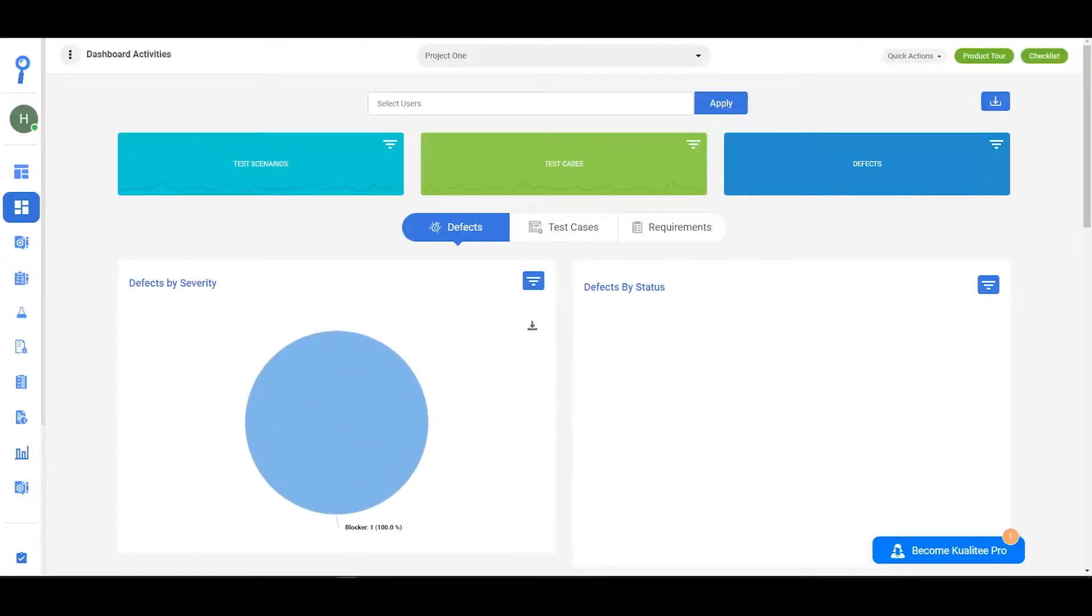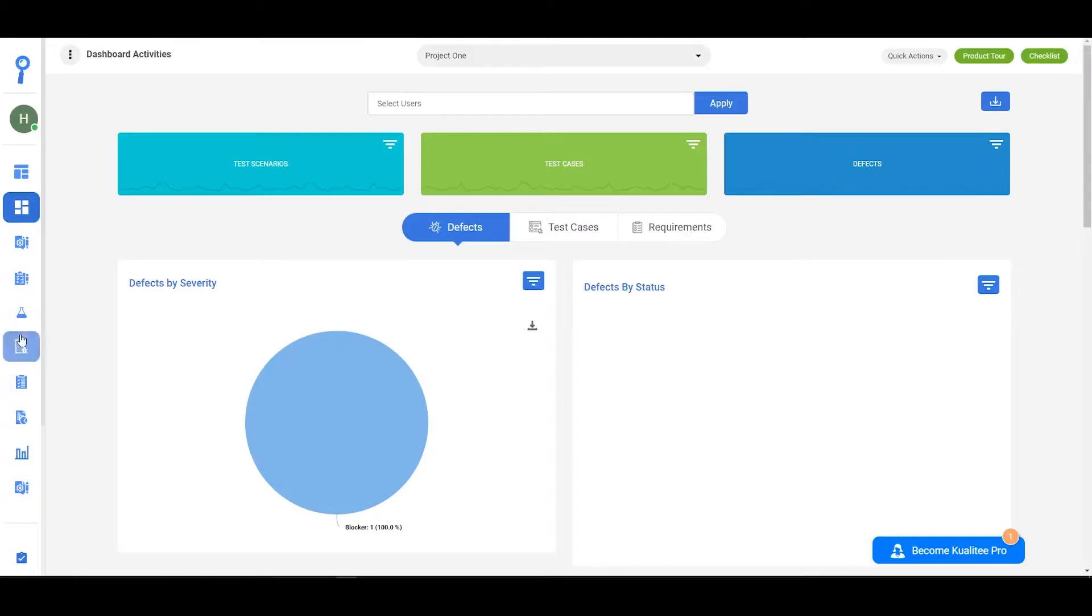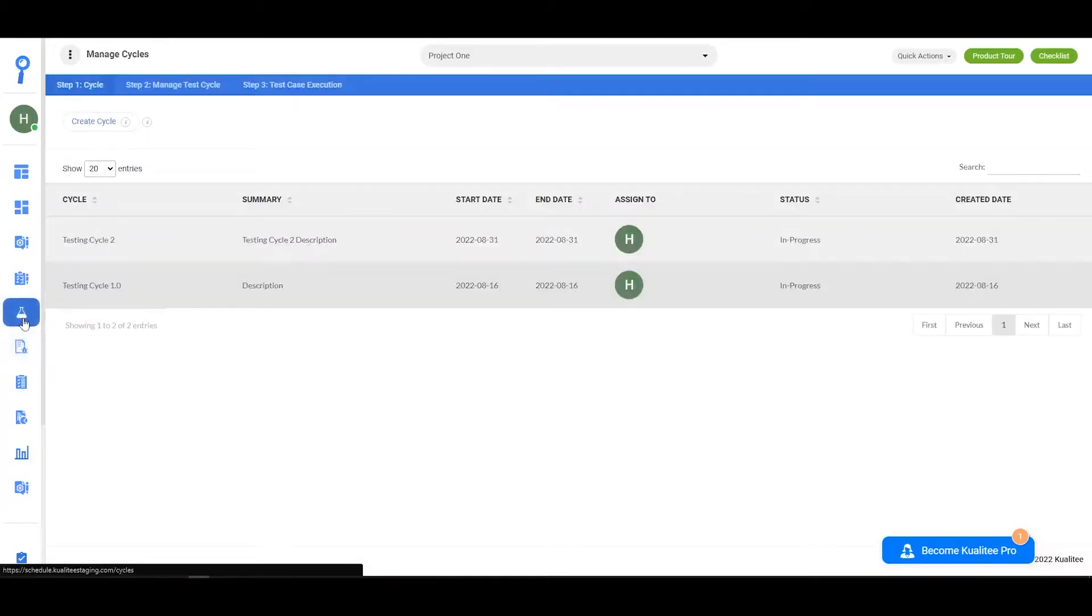Hi there and welcome to the quality management tool tutorials. In this tutorial I'll be showing you how you can link your defects with failed test cases. To do so, you'll first need to click on the test lab icon.